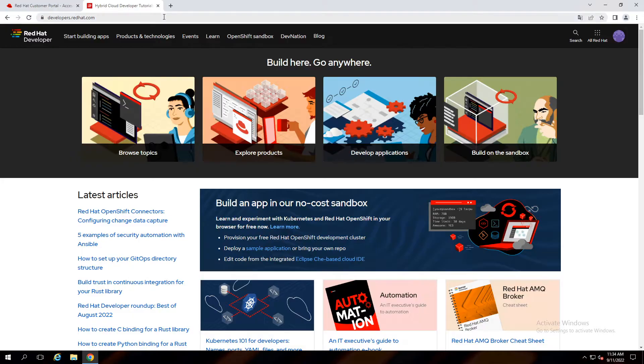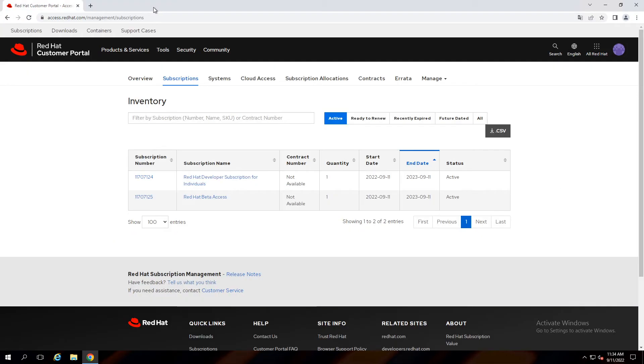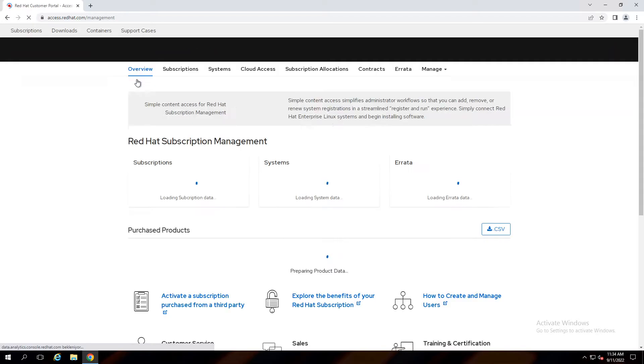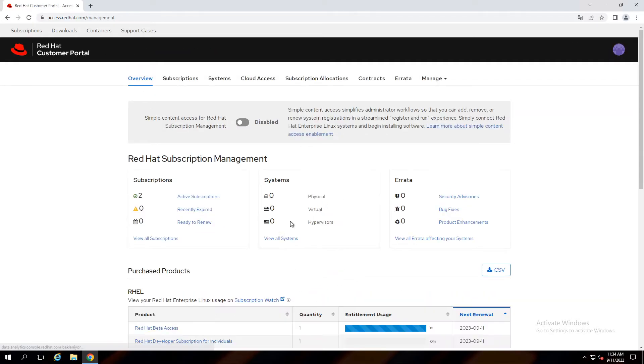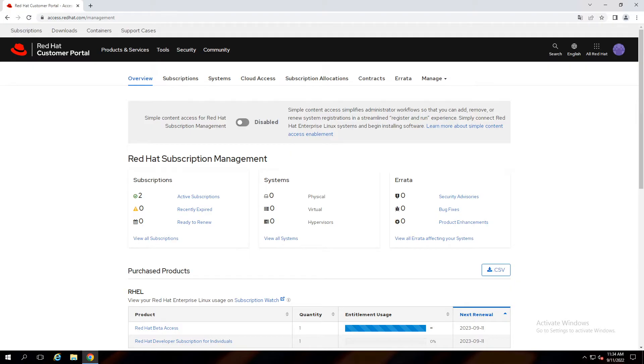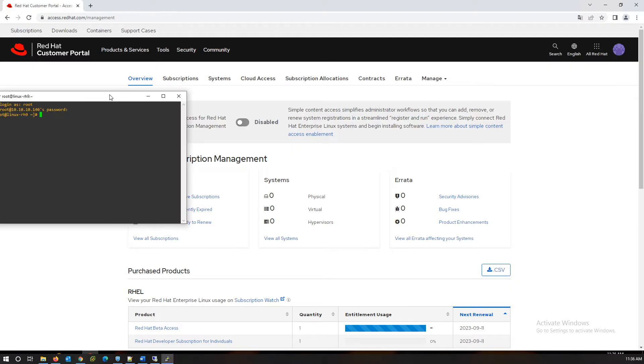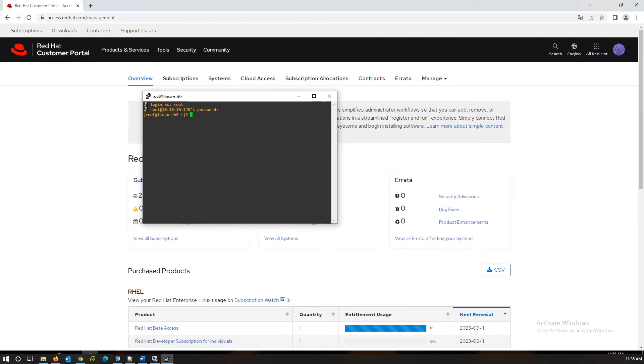I will register my Red Hat server and assign this subscription to that. Here is the summary of my subscriptions and registered servers. Connect to the server via putty.